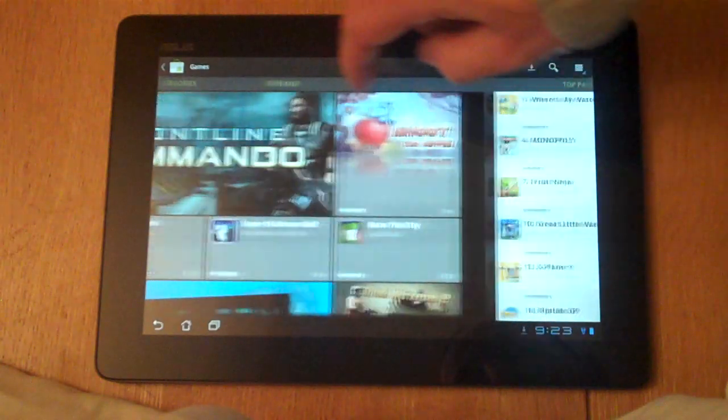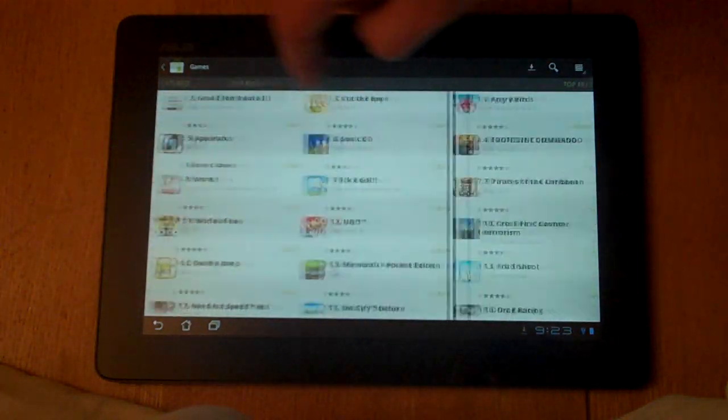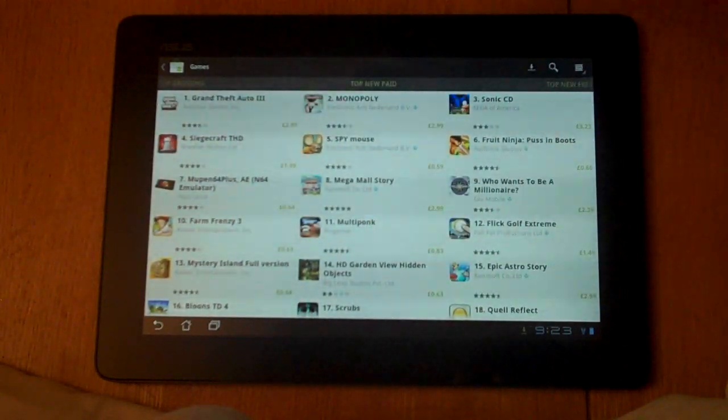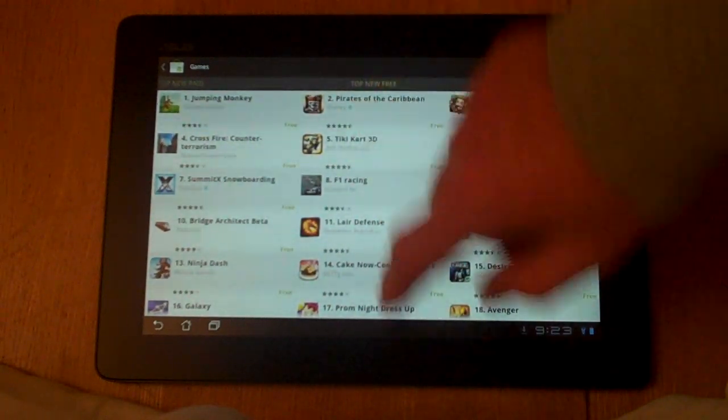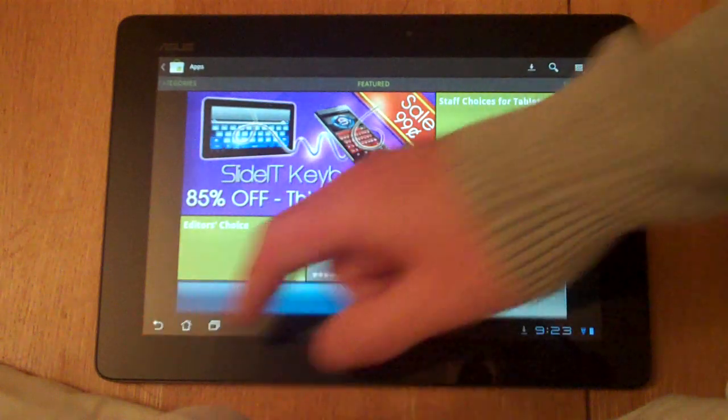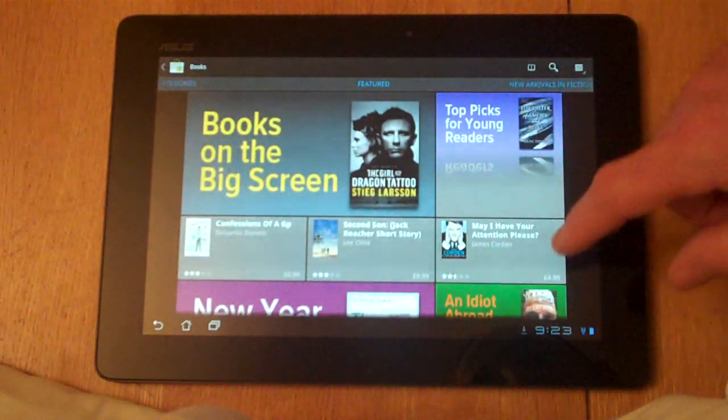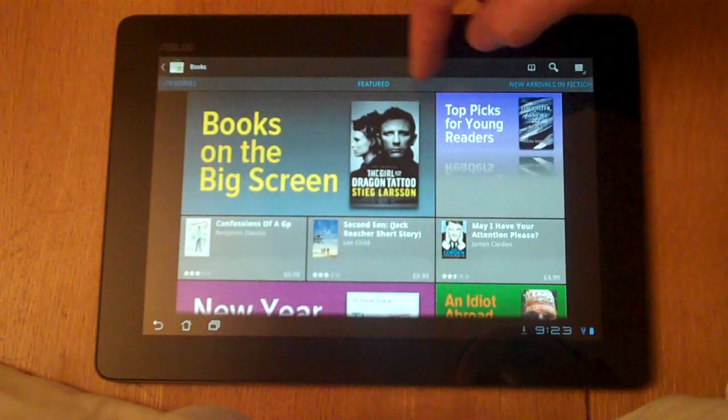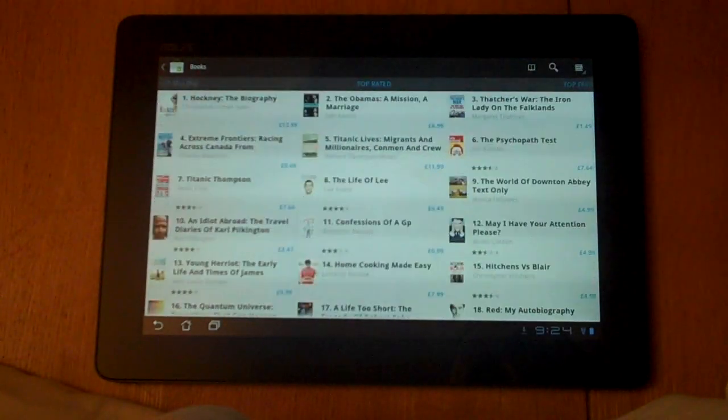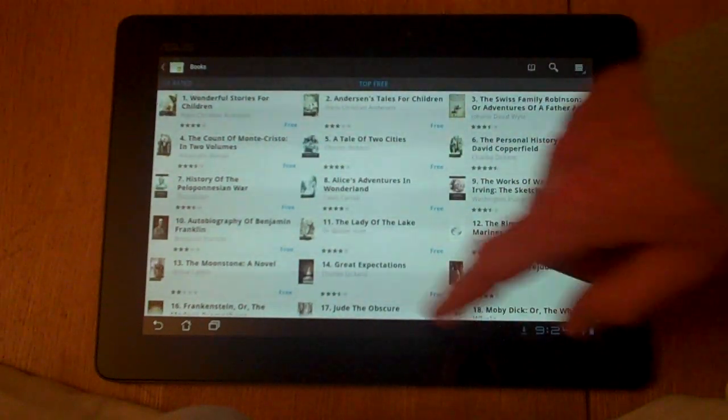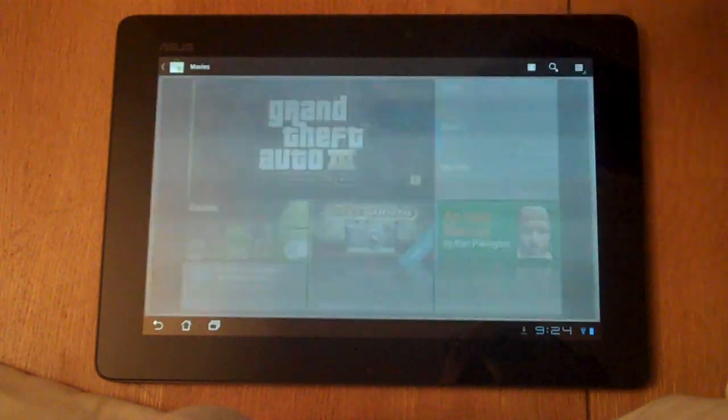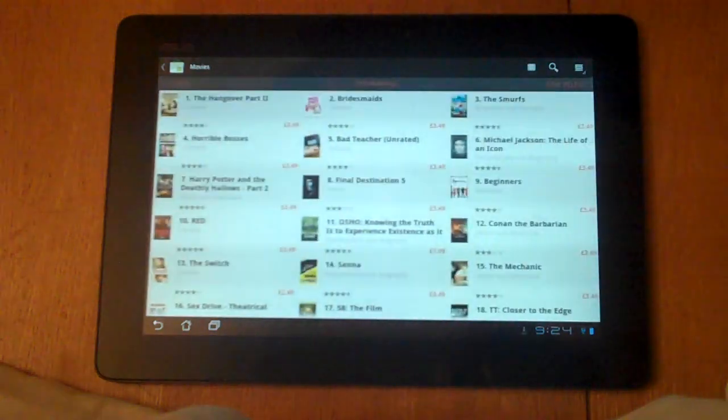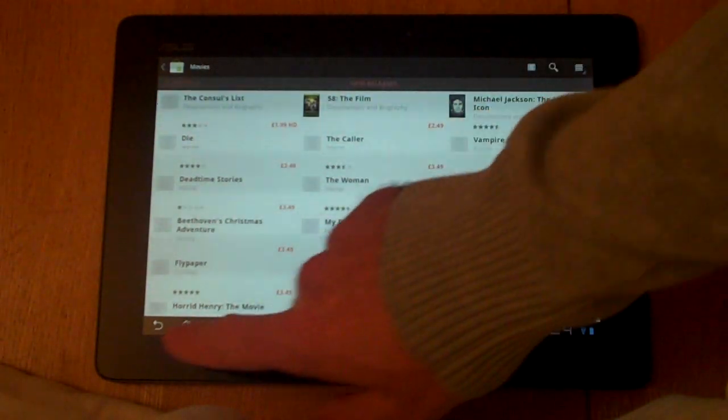You've got featured apps, top paid apps, top free apps, top grossing apps, just by flicking through the screens. Top new paid apps, top new free apps. Similarly we can look at some of the e-books that are available. Same sort of situation - we've got featured books, new arrivals in fiction, new arrivals in non-fiction, top selling, top rated, top free. Similar with movies - it's a fairly straightforward approach. You've got featured, your top rentals, your new releases.